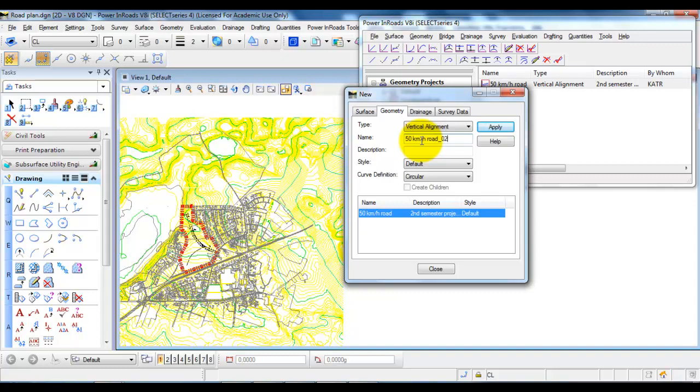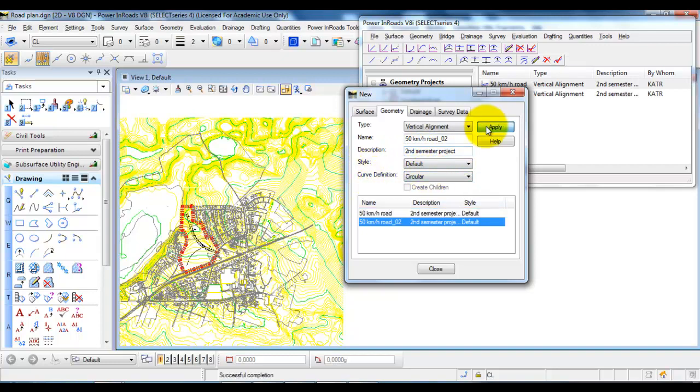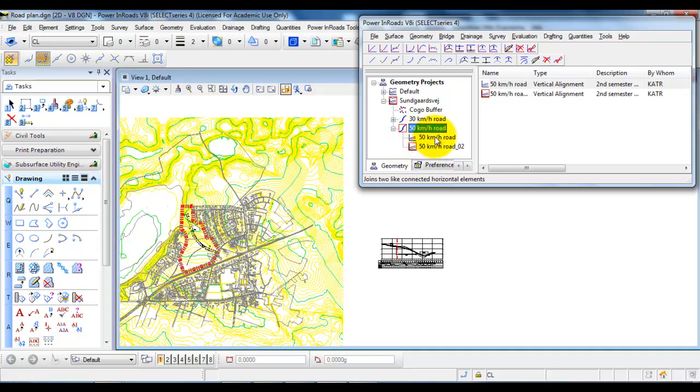This will be the second proposal. I will keep the style to default and the curve definition to circular. Now I am active within this second vertical alignment. But in your case, if this is the first vertical alignment you need to design, then it is sufficient to have one vertical alignment.